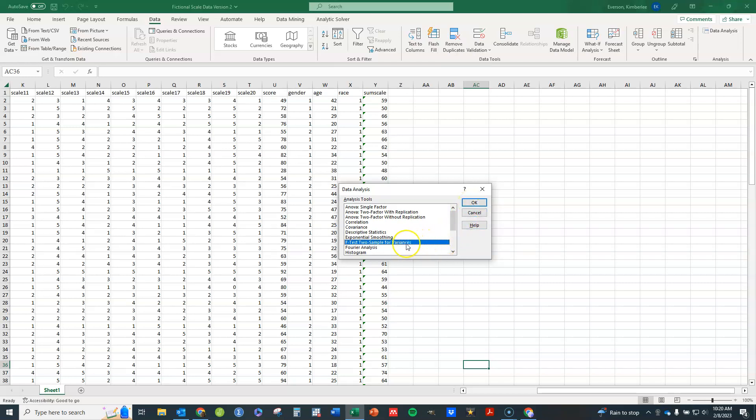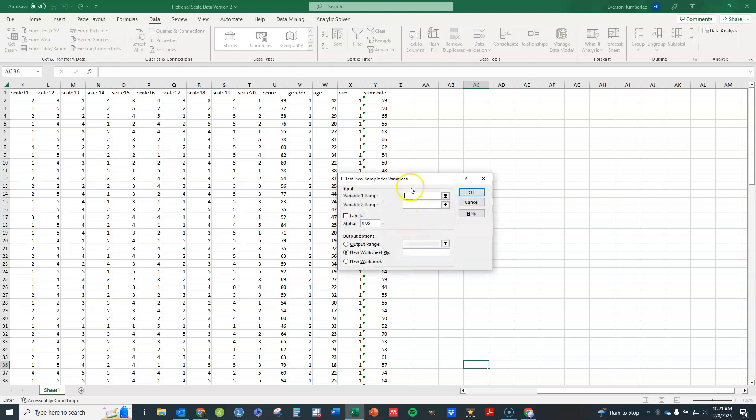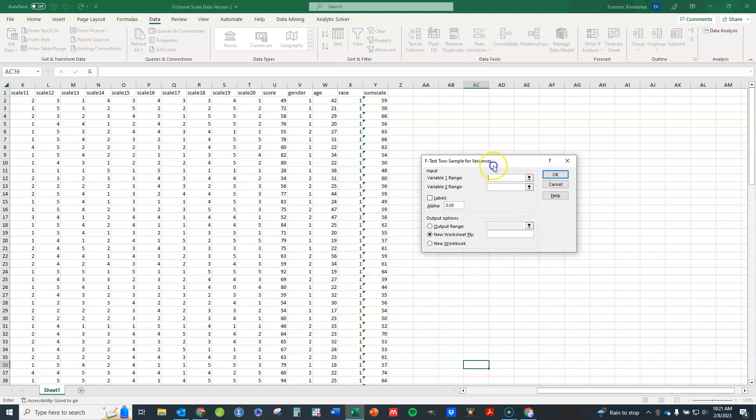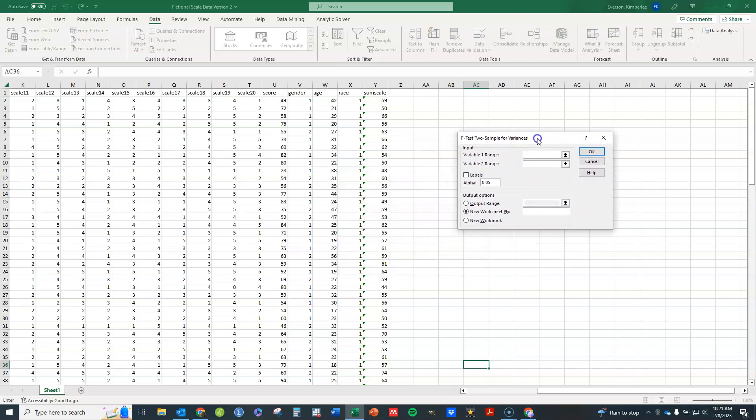Be aware that in this particular case this isn't a Levene's test, this is just a simple test comparing two variances, which means it has some assumptions like normality of the two groups. So what we're going to need to do is we're going to need to give it the values we want within the two groups.